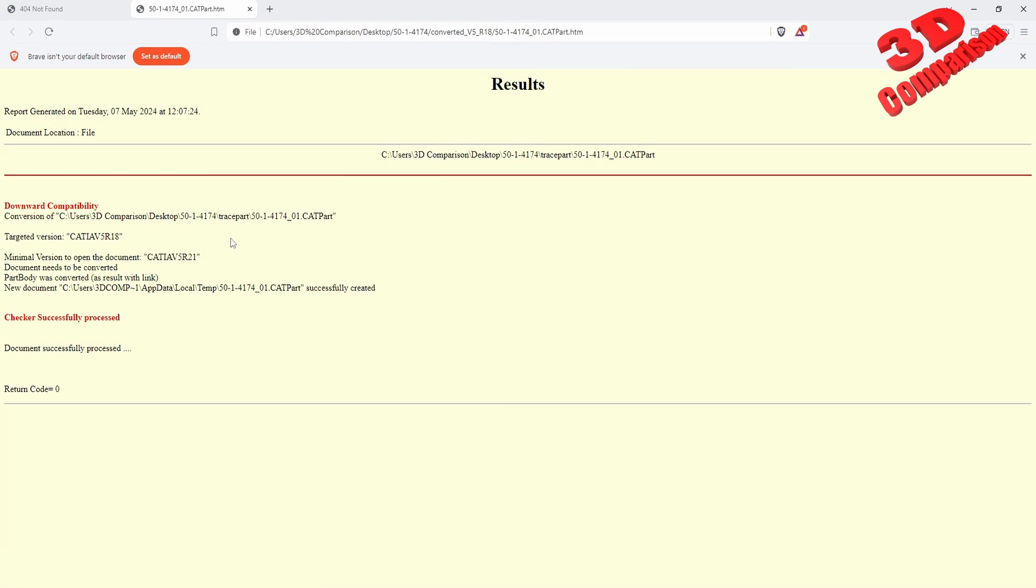And we are going to see that the target was set for CATIA V5 R18. We have over here a minimal version to open the document, R21. We see that the document has been successfully processed but the files have been added over here within the temporary file.